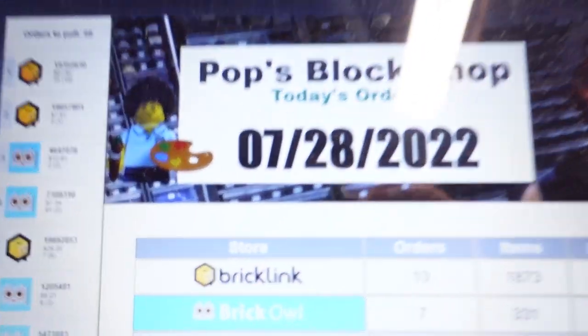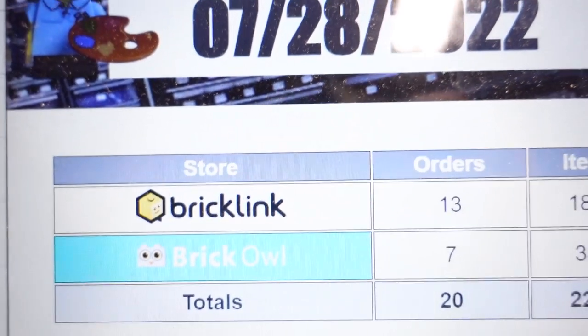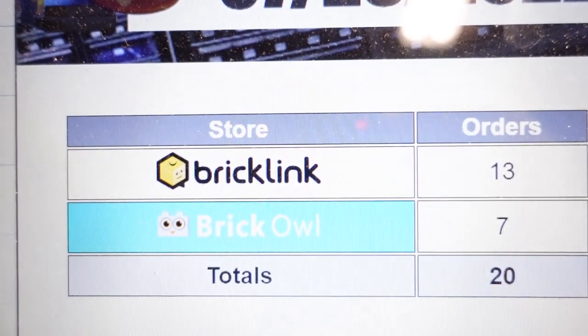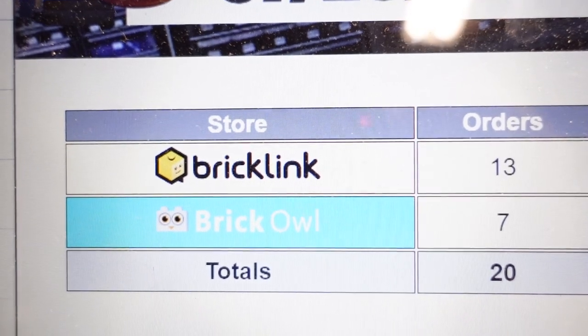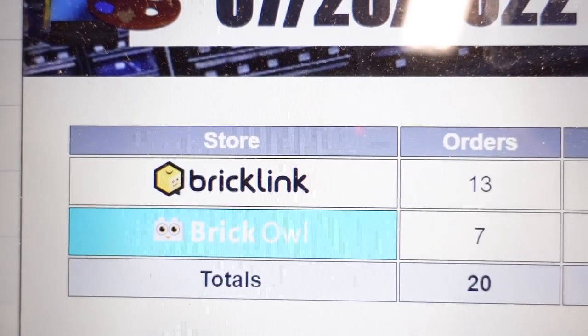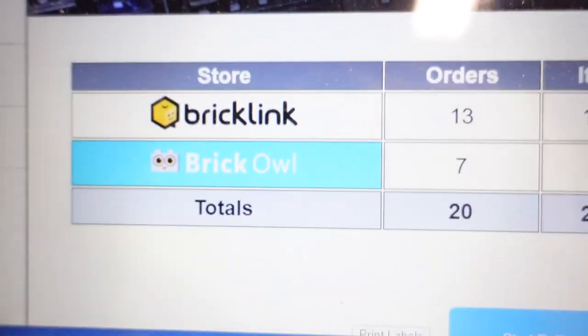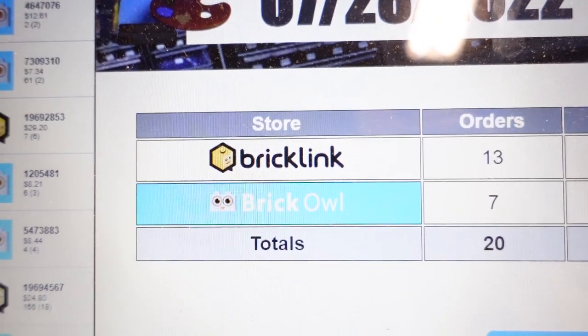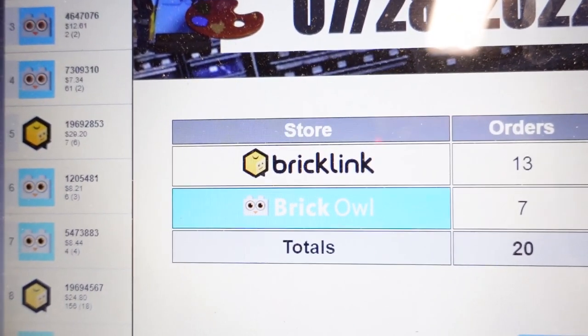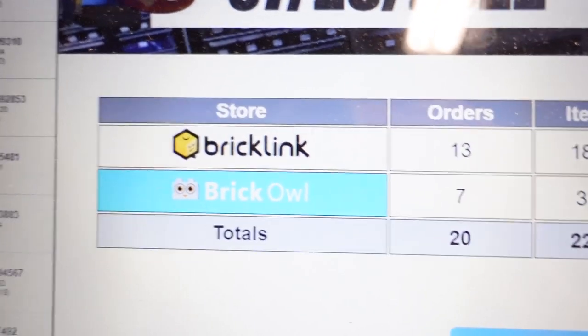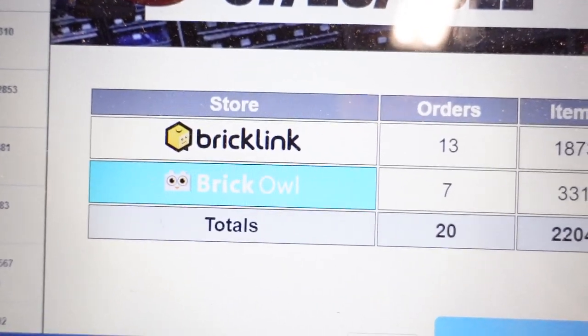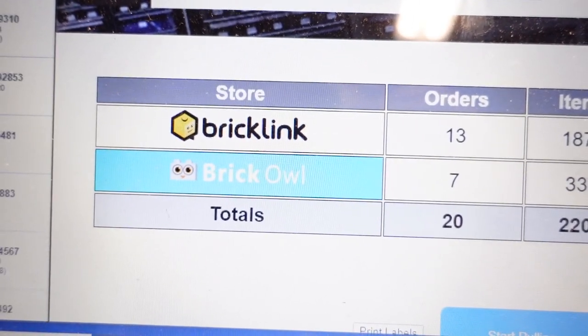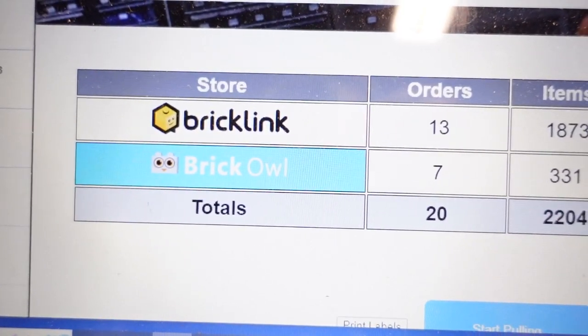Alright. What do we got going on? Thirteen on BrickLink, seven on BrickOwl. I'm gonna fall on the floor from that one. Seven orders on BrickOwl. What is happening? They all came in in the same few hours span.